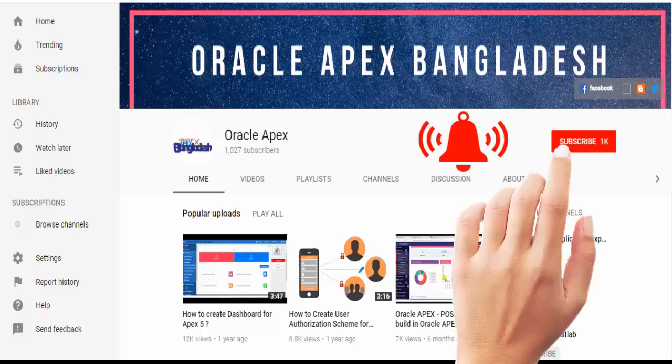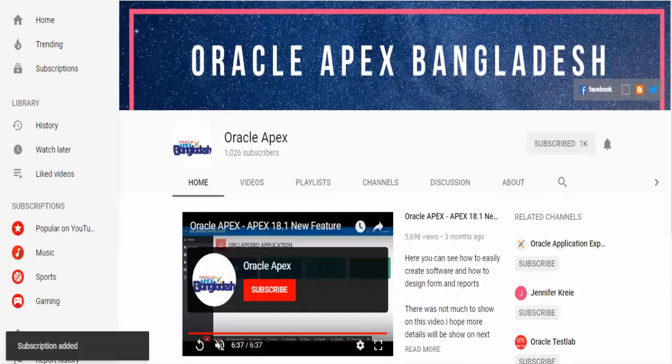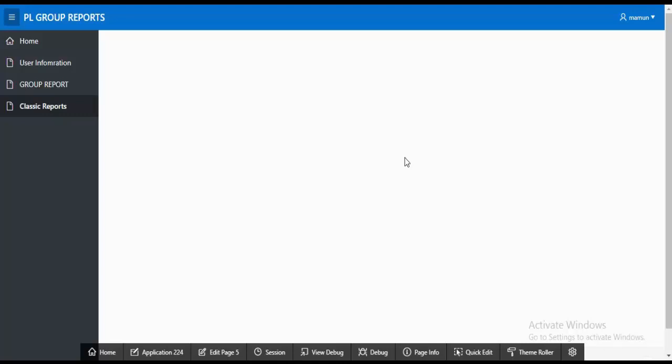Press the bell icon on the YouTube app and never miss another update. Hello viewers!